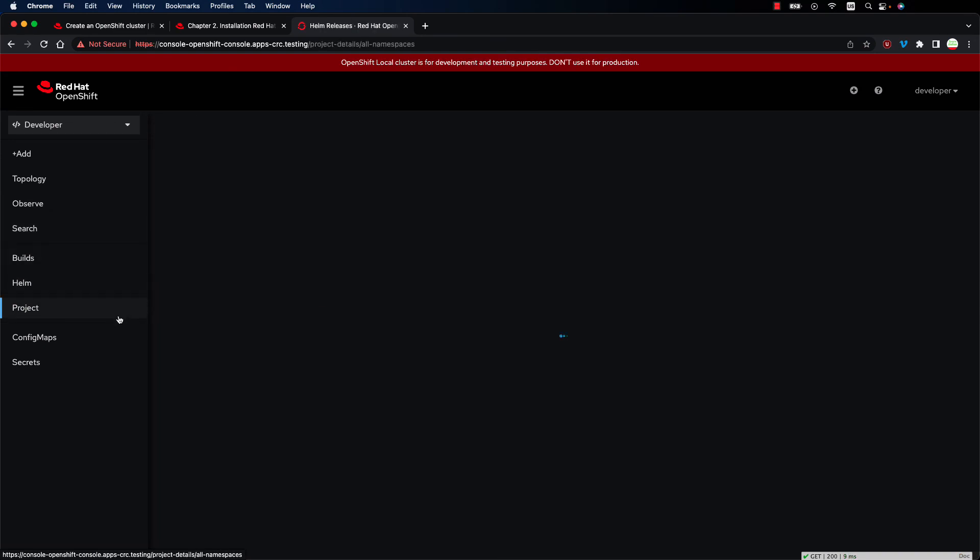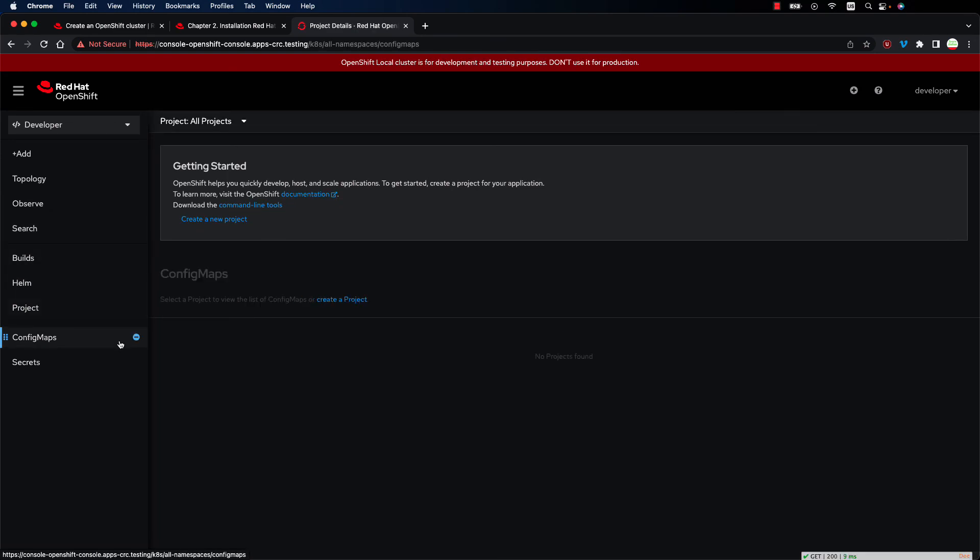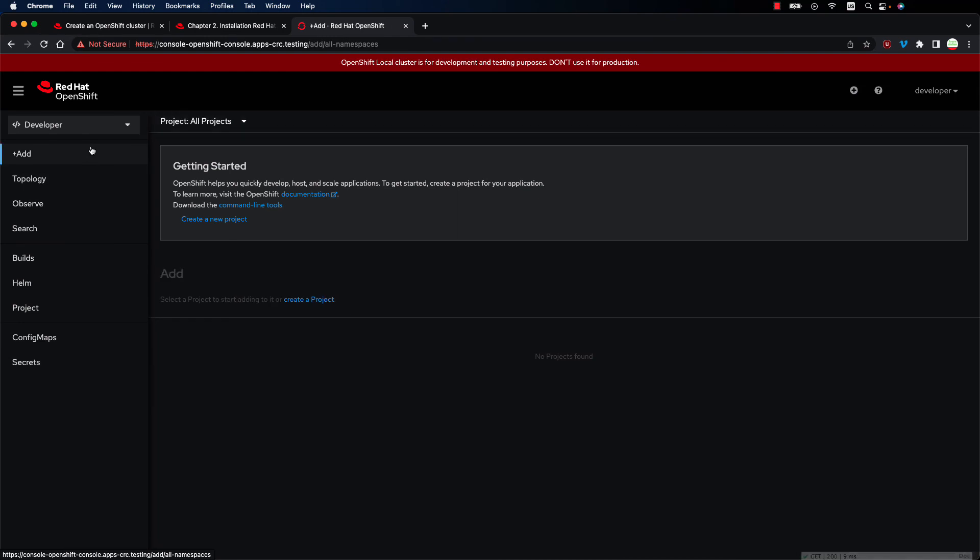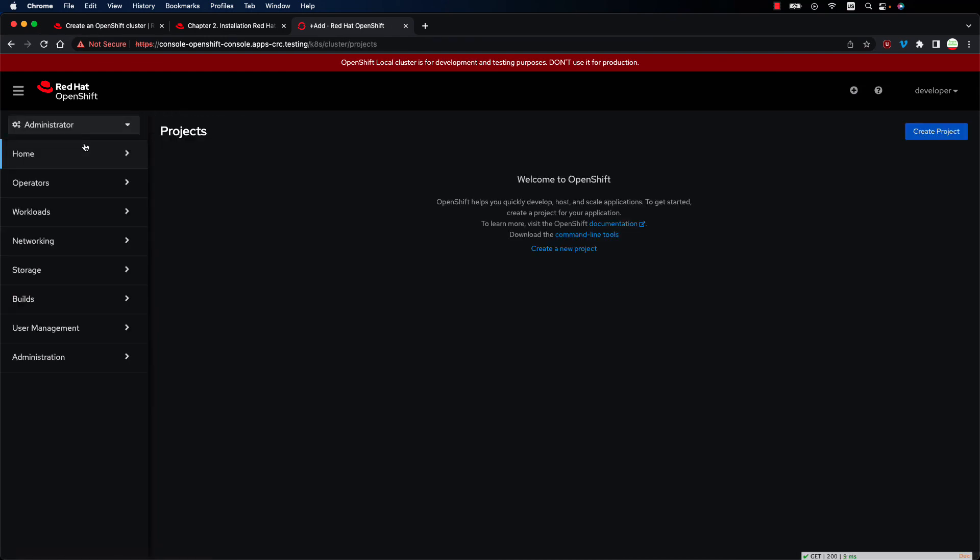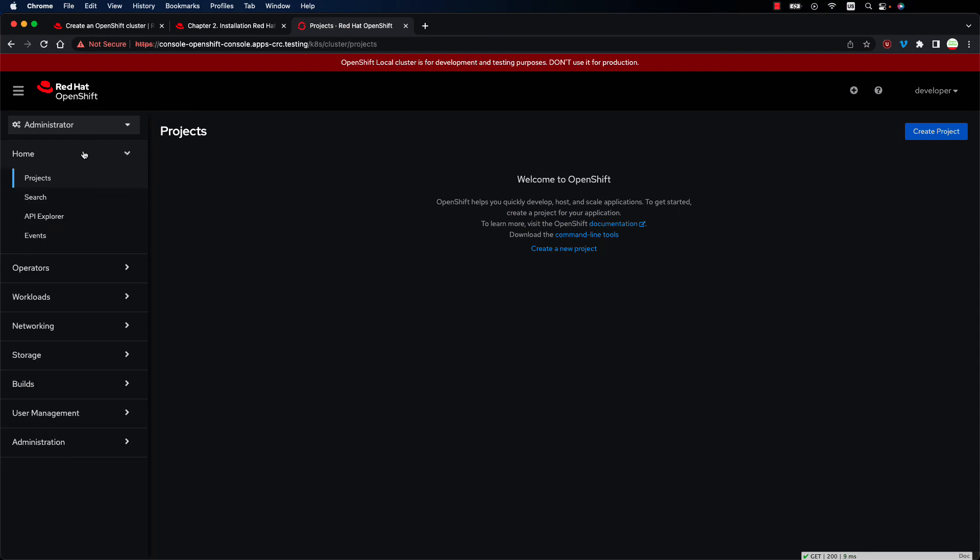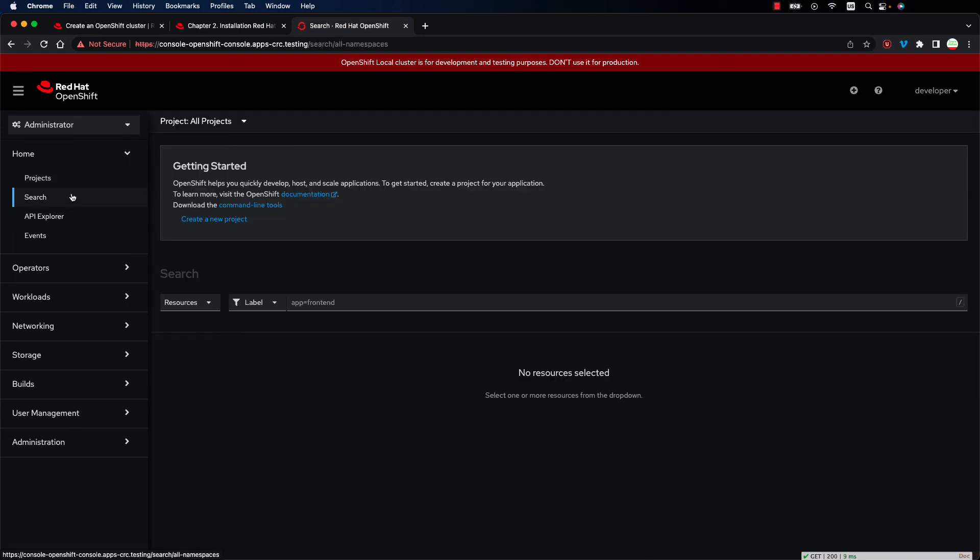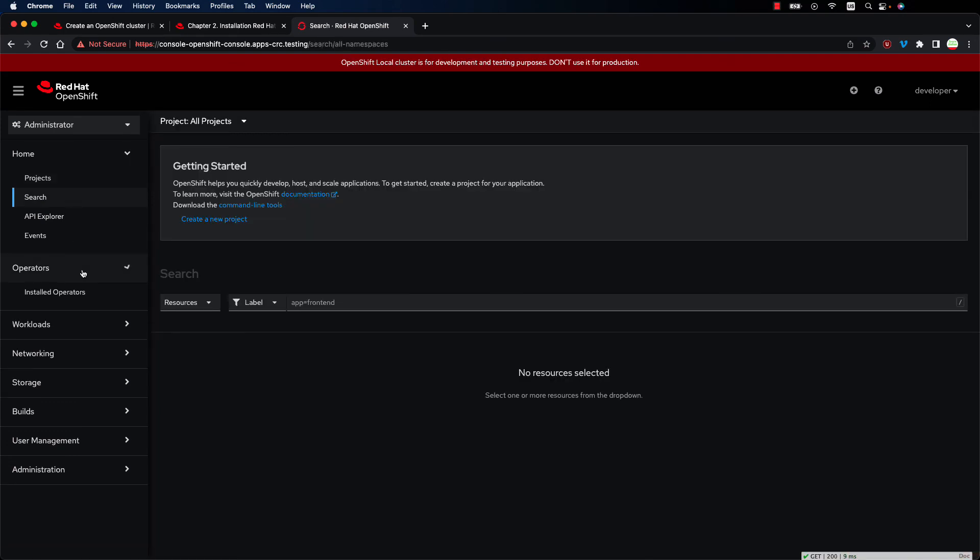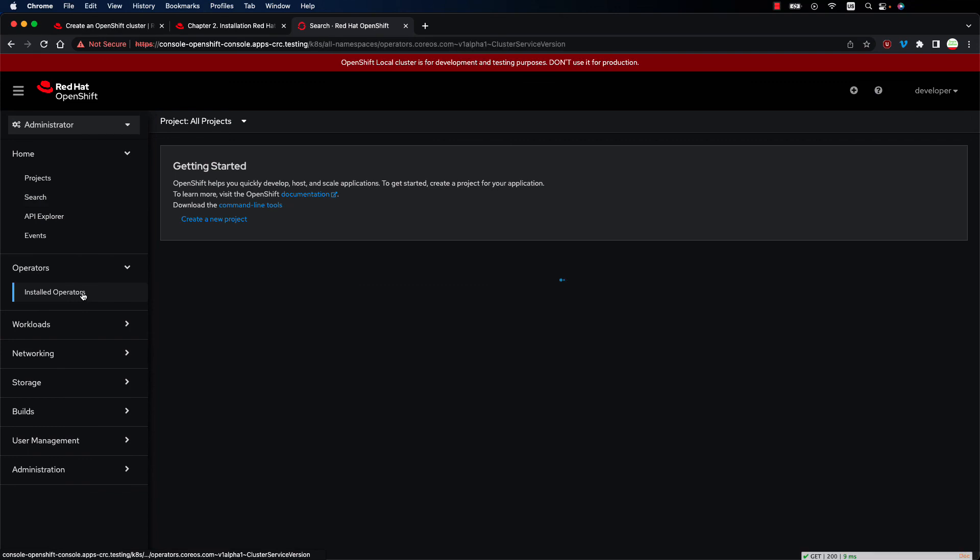Sometimes it's more convenient to use the web UI for having a visual overview of what is going on. As you can see everything is empty because this is a completely fresh scenario. You can also switch from developer to administrator. As you can see administrator has more power and could actually manage the cluster also installing more software and operators.